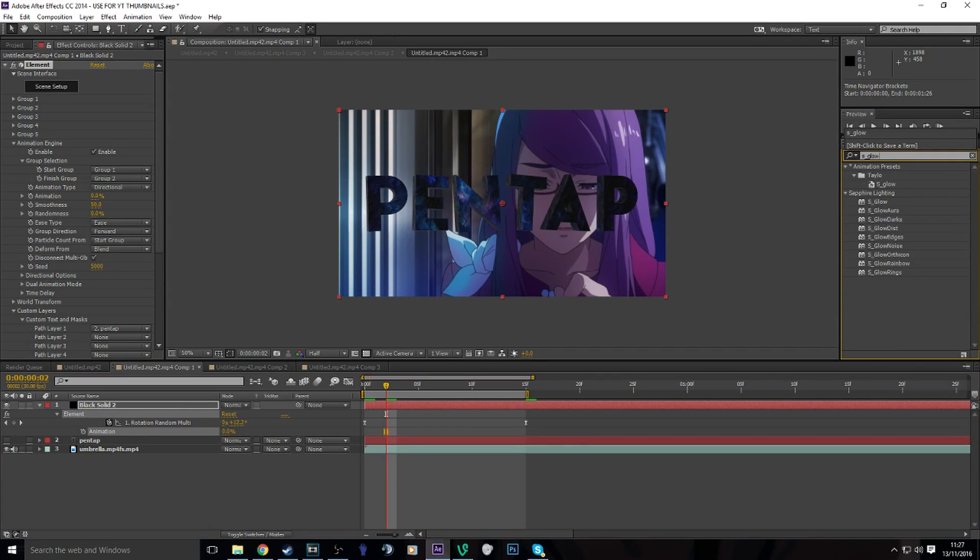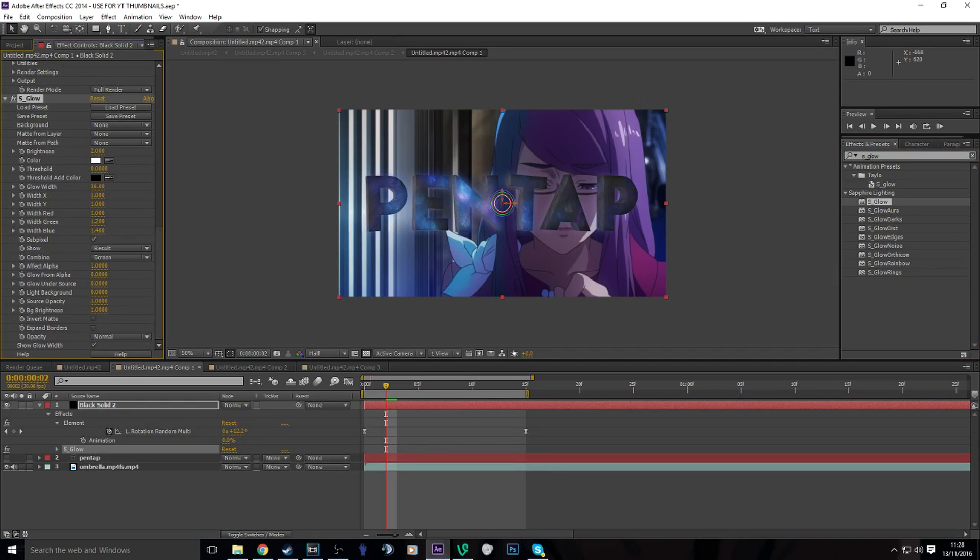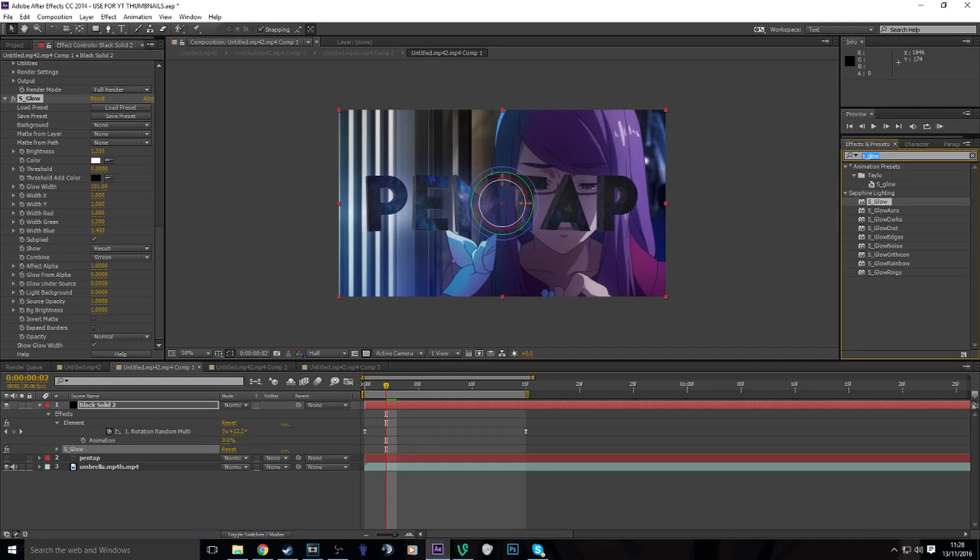And then to make it blend in I normally use Sapphire Glow. Put that on it, turn up the glow width, turn down the brightness a bit.